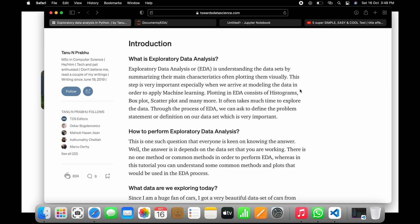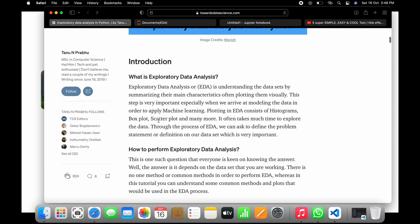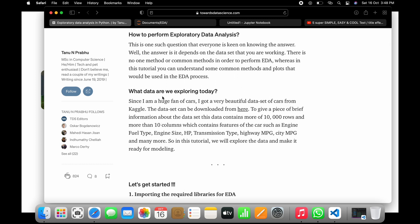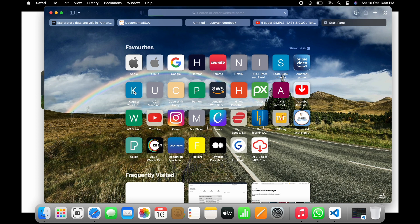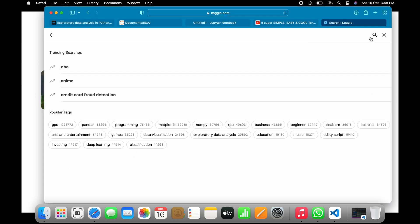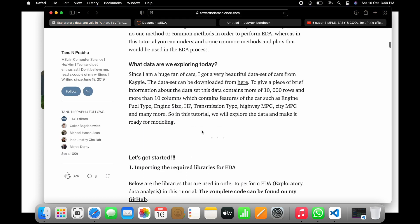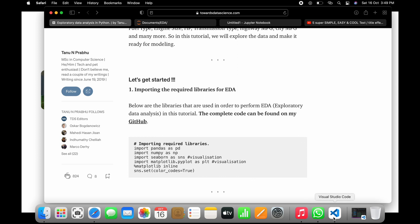If you read the article, you'll come to know exactly what data analysis is, how it is performed, and what kind of data we are exploring. The dataset we'll explore today is available on the page linked in the description. You can also go to the Kaggle website, which is a dataset website where you can search for any number of datasets — cars data, used car datasets, US car datasets, and many more. You can download them and practice your machine learning algorithms.